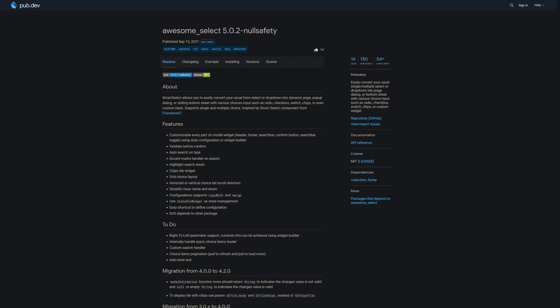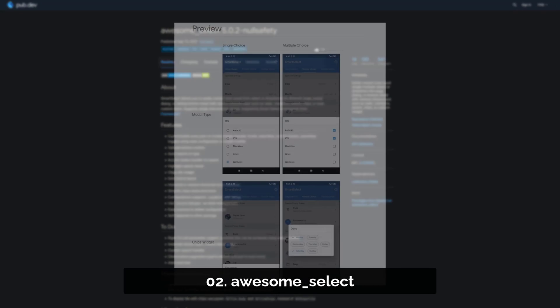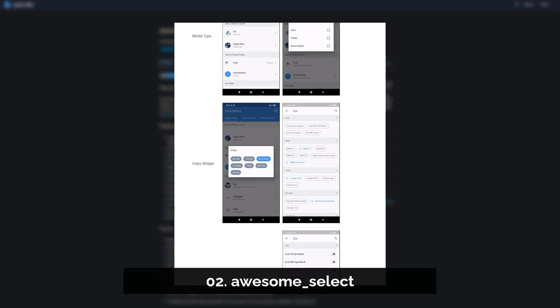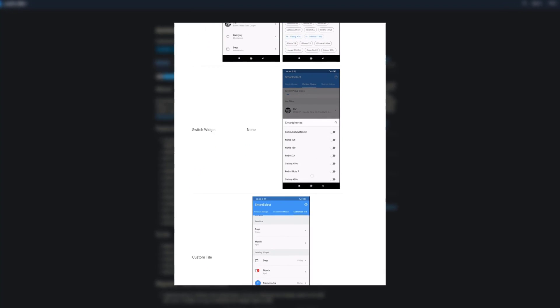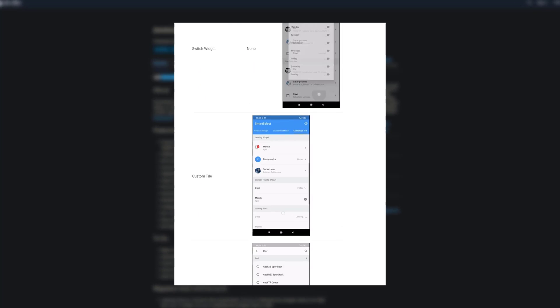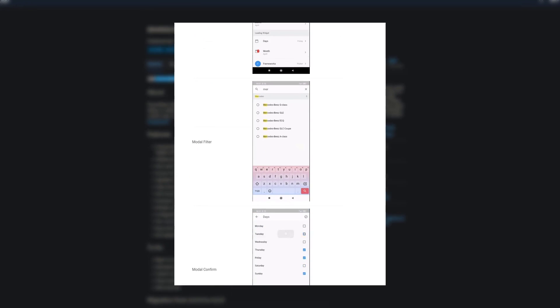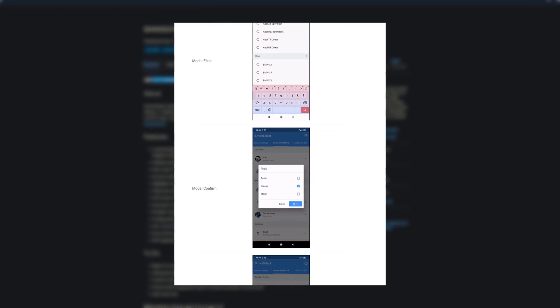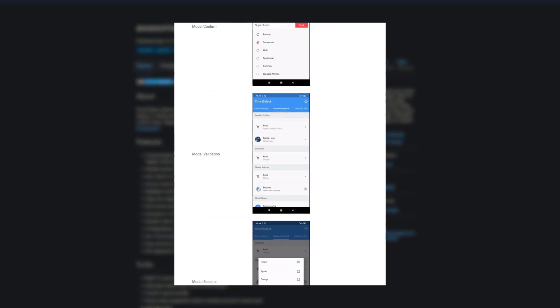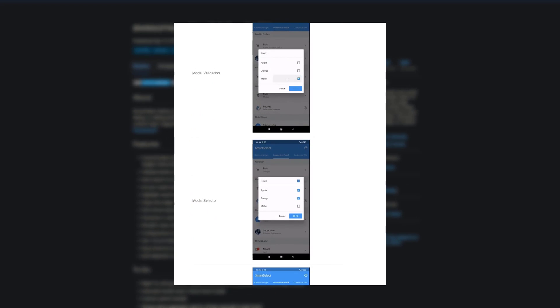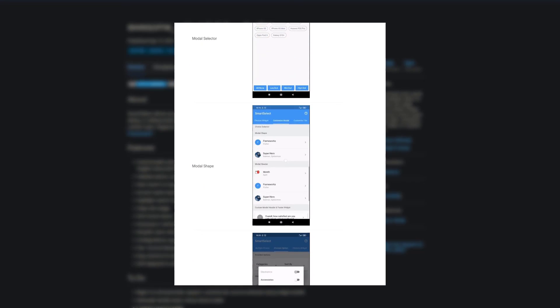Number 2 is called AwesomeSelect. Easily convert your usual single or multiple select or dropdown into page, dialogue or bottom sheet with various choice inputs such as radio, checkbox, switch, chips or custom widgets.